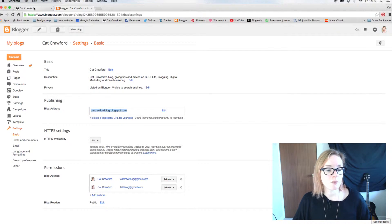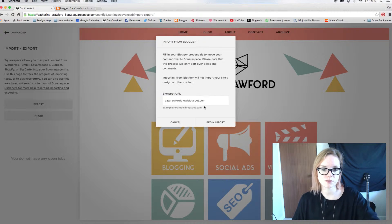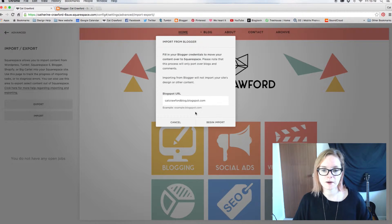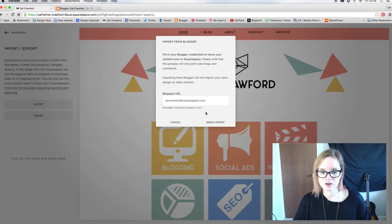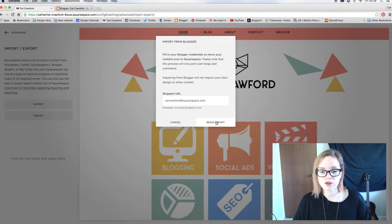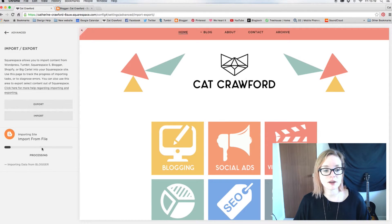Once you know your Blogspot URL, put it into the box and then click Begin Import. Once you've started importing, you'll see a progress indicator showing how far along it is.